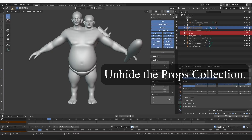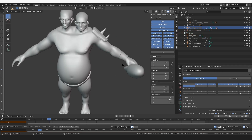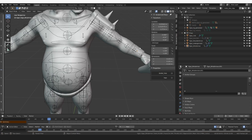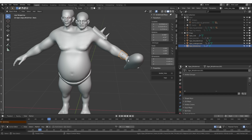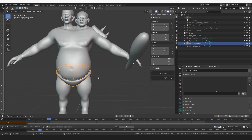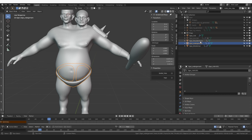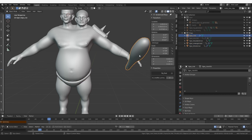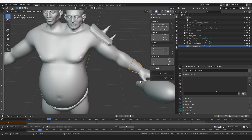Now let's add some props to our model. The examples I have for you are this wrist armor, shoulder armor, pants, and the club. In this video I'm going to show you a method for creating props and even clothing based on the existing geometry that you've already rigged.